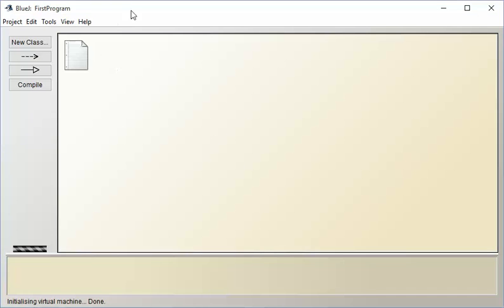All right, so first thing we need to do is it's got this readme file. That's not really enough. We want to have a program file that we can start typing into, so we're going to choose NewClass.